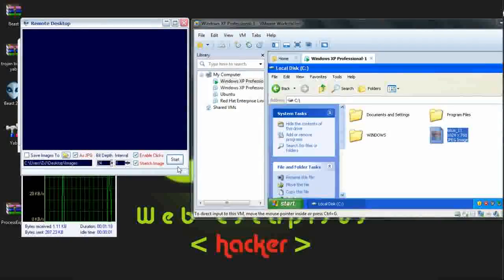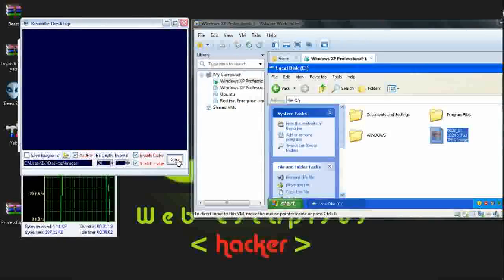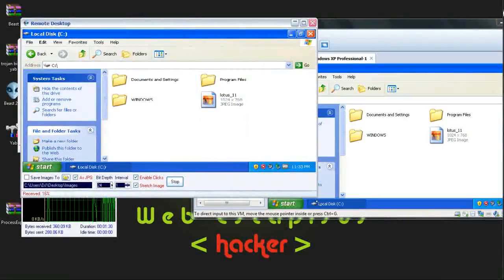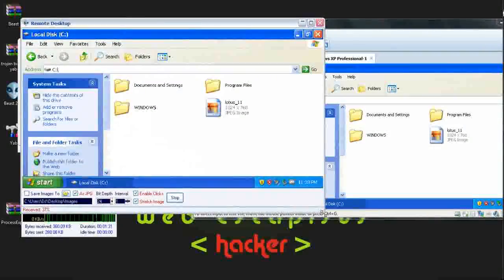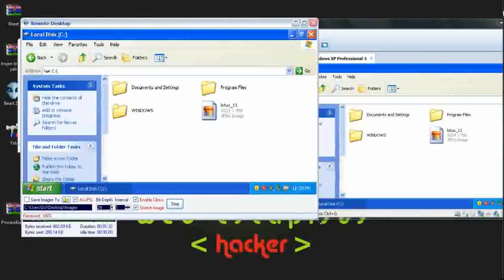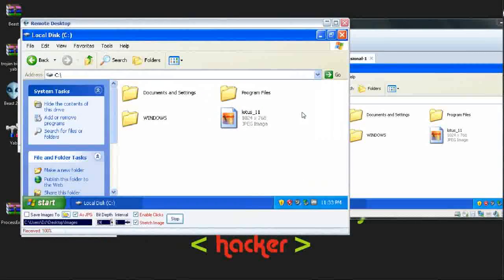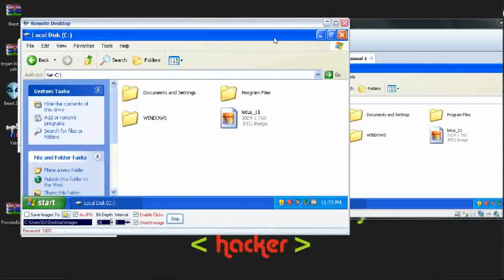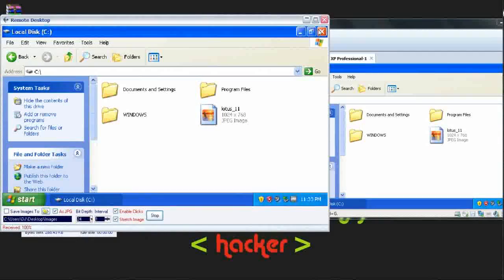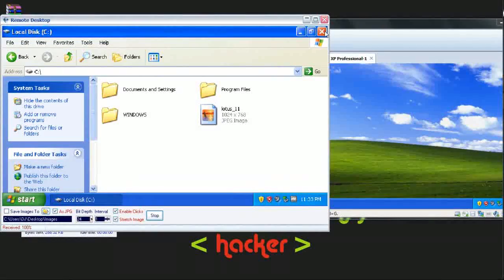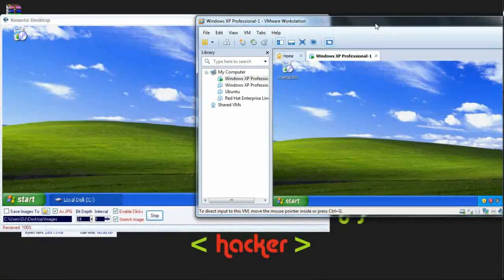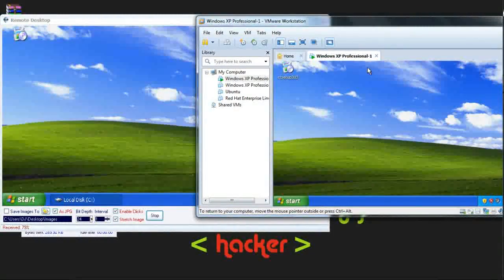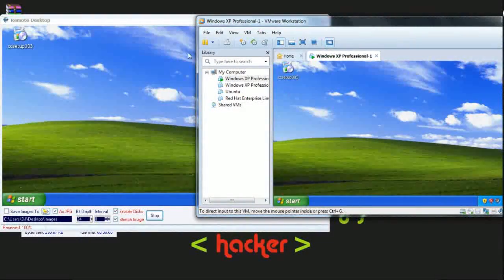Closing it and start service. Here is the victim's PC screen. From here I can operate the victim's PC. Now I am closing My Computer here. See, My Computer from the virtual machine also has closed.